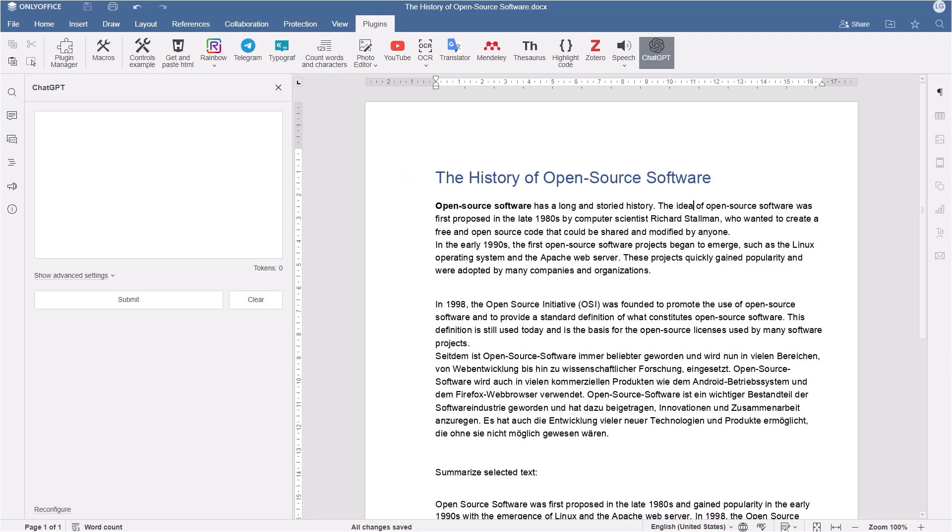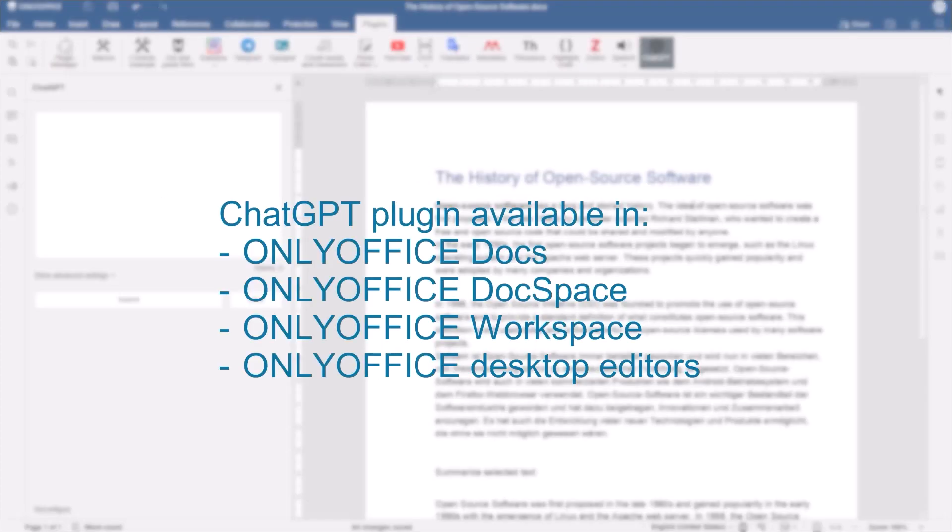This allows using artificial intelligence in OnlyOffice Docs, DocSpace, Workspace, and in the free desktop editors.